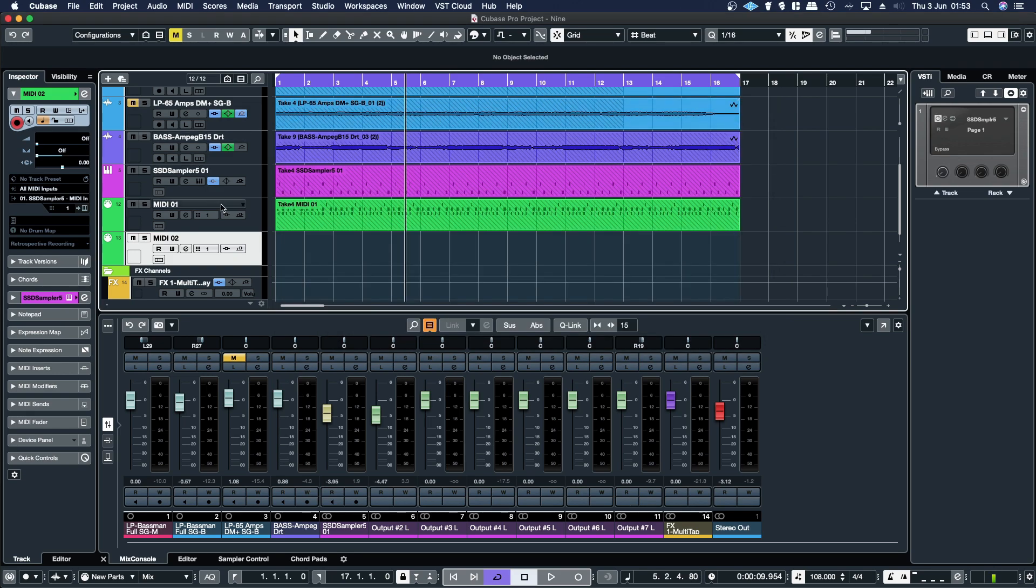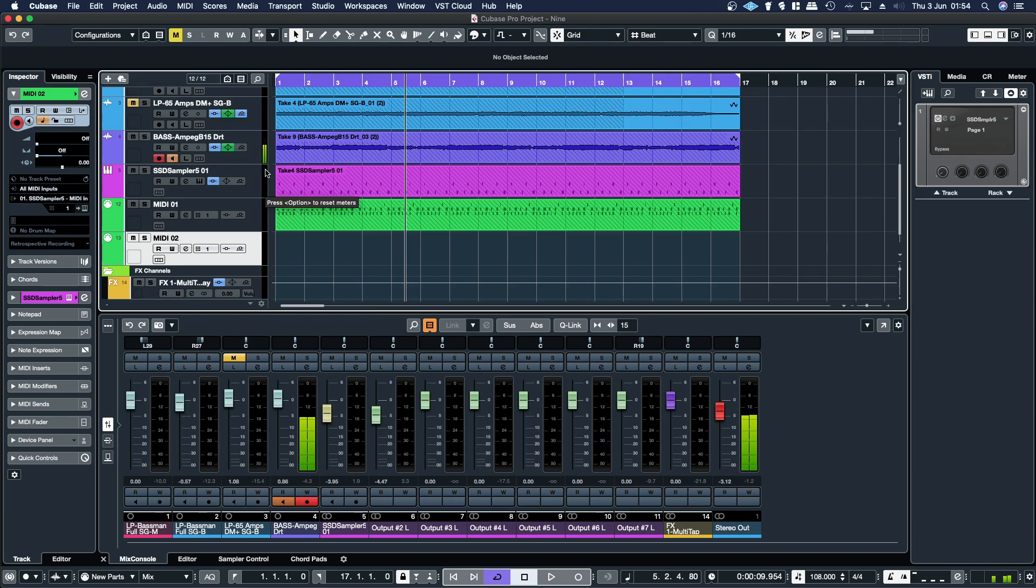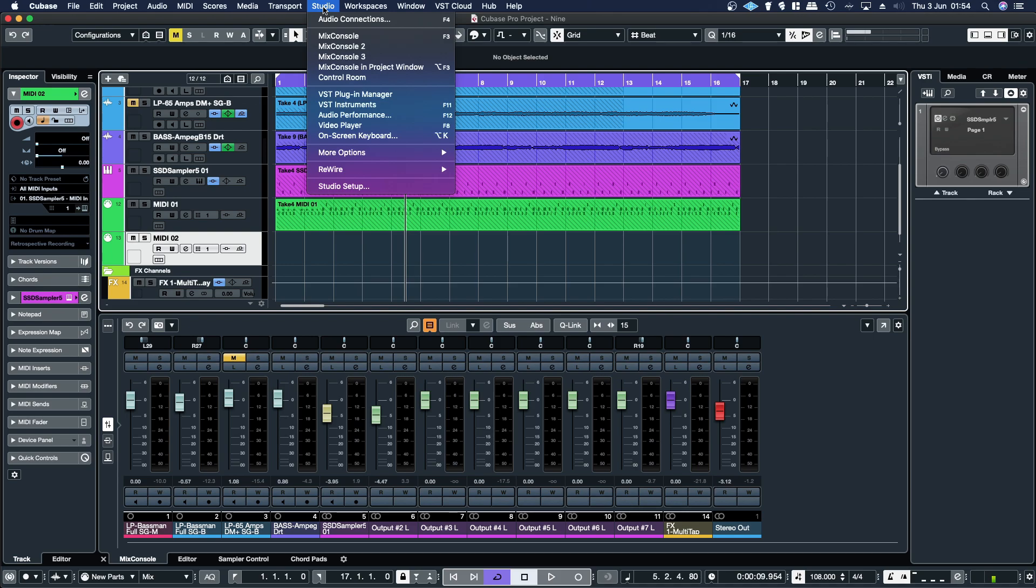Once those inputs are set up and you record enable them, when you hit arm, there you go, you can see channel one is going through there, which is what I'm monitoring through. You're probably hearing the double of the mic. So once you confirm that you're getting a signal coming in, you're set up. That's no problem.